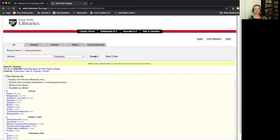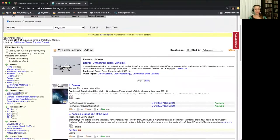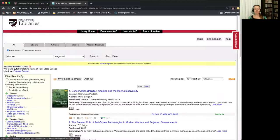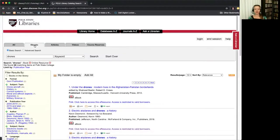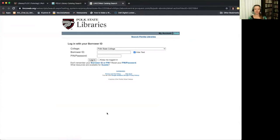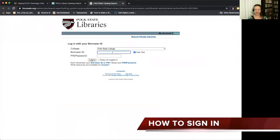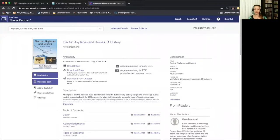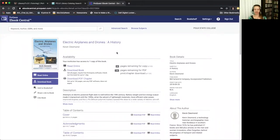It's worth mentioning that in our catalog you're able to browse through it without needing to sign in. However, if you want to view any of our digital materials — like our streaming videos, articles, or electronic books — you're going to be prompted to sign in with a borrower ID and a PIN password. That's going to be your PID number, which will get you access to all the full text materials.